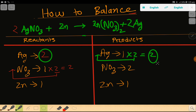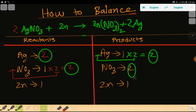On the right hand side we also have two silver, so silver is balanced. Nitrate is two on both sides, so nitrate is balanced. Zinc is one on both sides, so zinc is balanced. This is the balanced reaction.